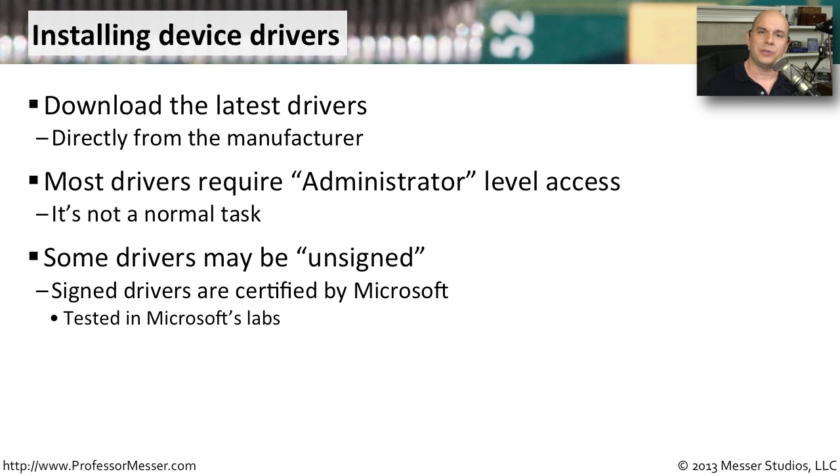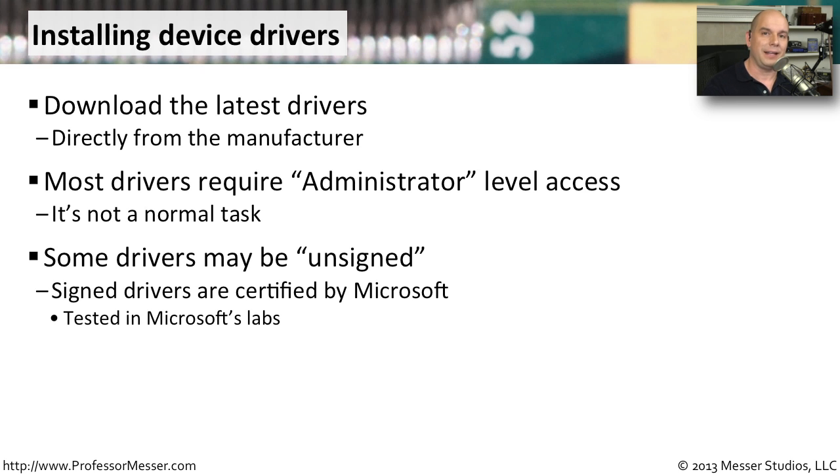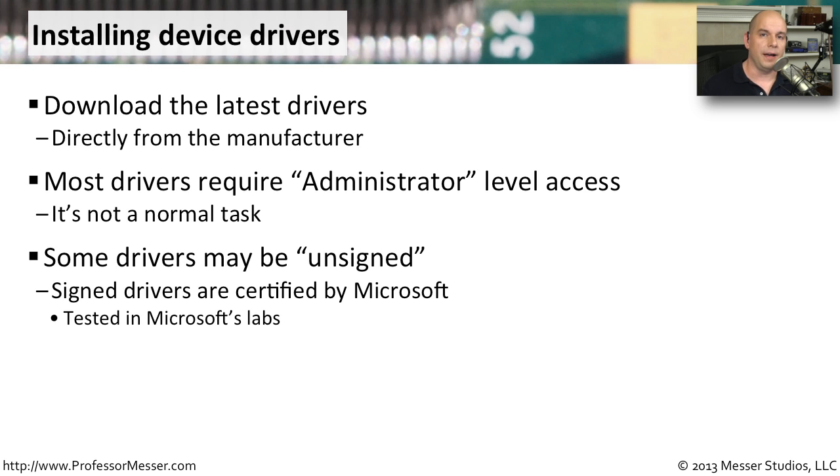If a manufacturer has not gone through that process, then you will notice that pop-up box will display. And that doesn't mean that the driver doesn't work or that the driver's any worse than any other. It just means that that manufacturer has not cleared it through Microsoft. You may find that a lot of third-party drivers are unsigned, but they still work just fine. You'll need to test it yourself and make sure that those unsigned drivers are what you would like to run in your operating system.